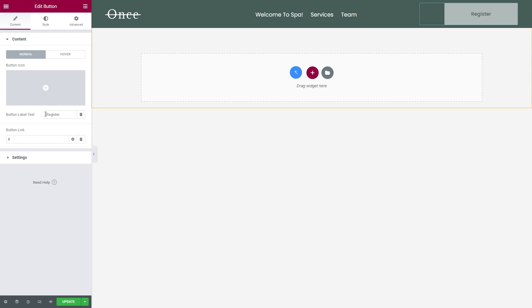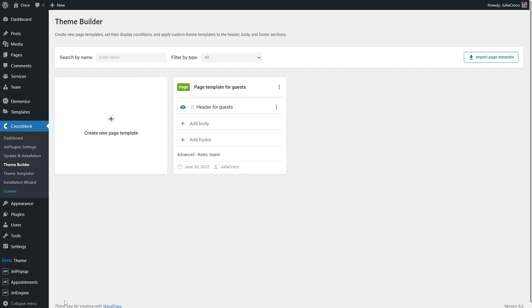Don't forget to style everything and once you're done, just update the template and go back to the JetThemeCore dashboard. So the header is already attached to this page template.